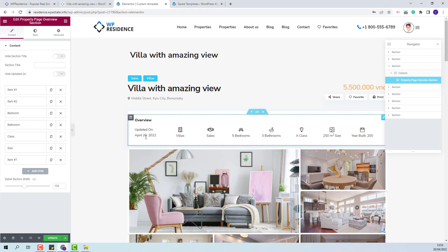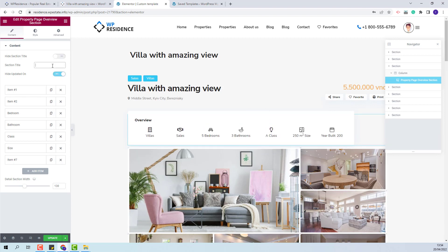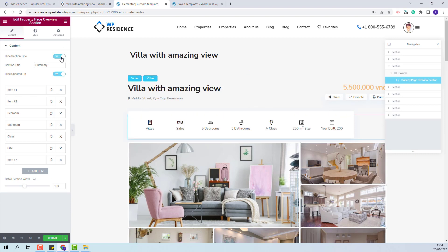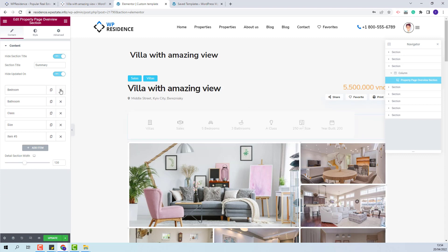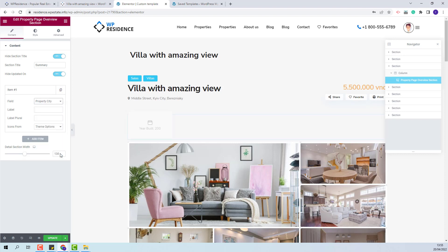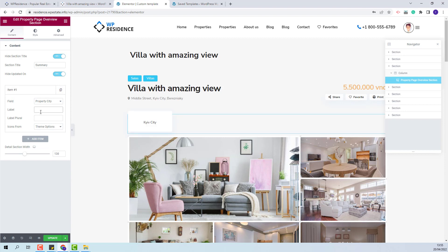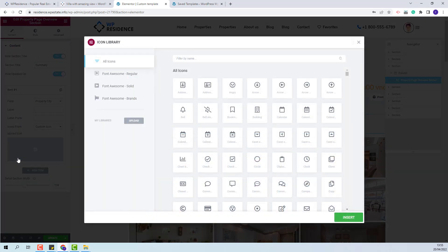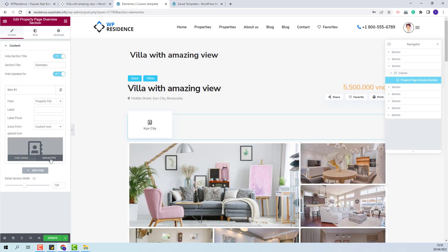I will start with hiding the updated on field — for this field you have a Yes/No option. Also, you can display or not the section title, and you can change this title. I will set the title to not be displayed and start changing the fields. I will change the first field to City. You can add a label, but for the city field the label is not relevant. You can choose an icon — one from Team Options, a custom icon, or no icon. I will add a custom icon, selecting one from Font Awesome, or you can upload an SVG icon.